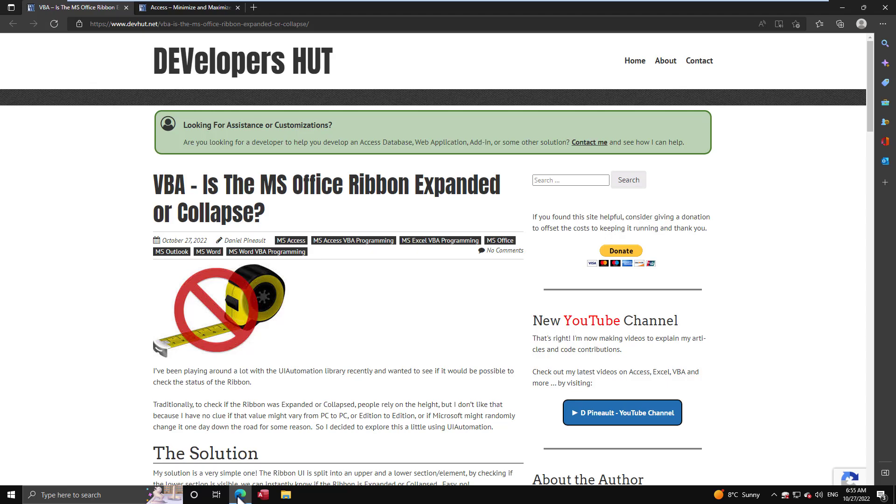Why two? Well, the first article is how do we determine the current state? So how do we determine if the ribbon is currently expanded or collapsed? And this actually was the toughest part of the entire puzzle to put together.